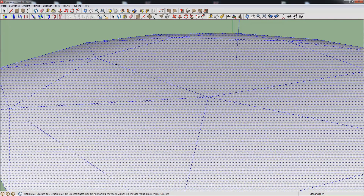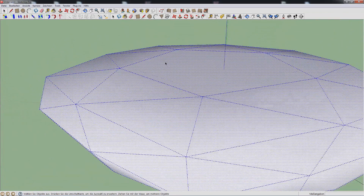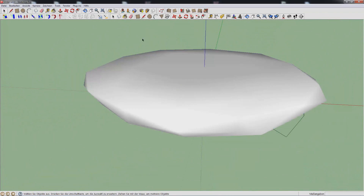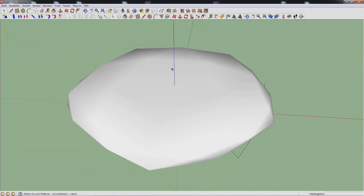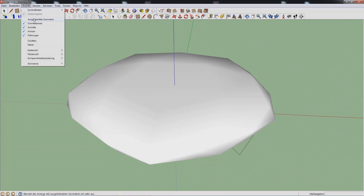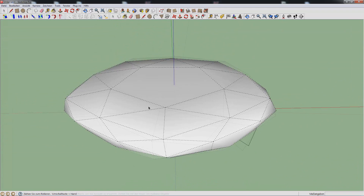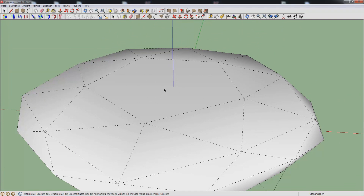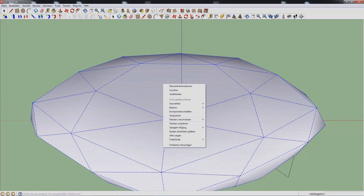Now you see these lines aren't going all the way through. So if it's not selected it will look like a weird shape. Now select everything, then Smooth Edges.